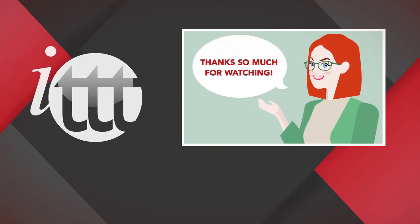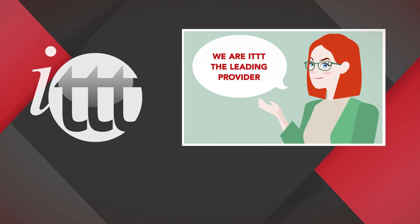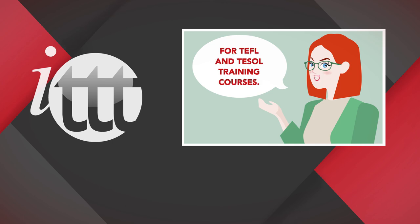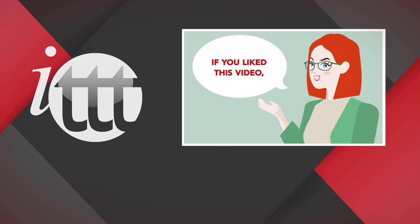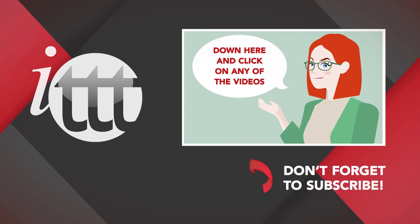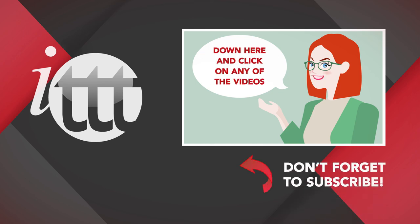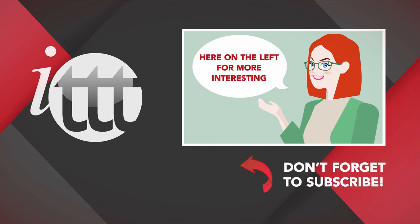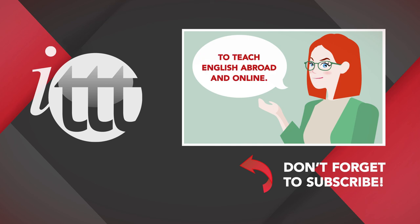Thanks so much for watching. We are ITTT, the leading provider for TEFL and TESOL training courses. If you liked this video, please subscribe by clicking that button down here and click on any of the videos here on the left for more interesting teaching tips for getting certified to teach English abroad and online.